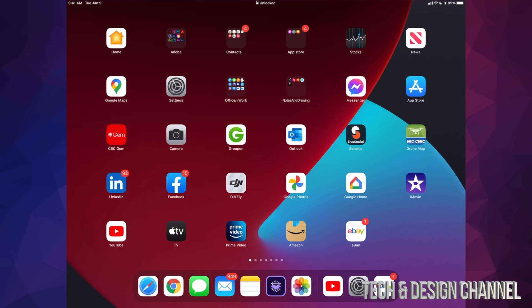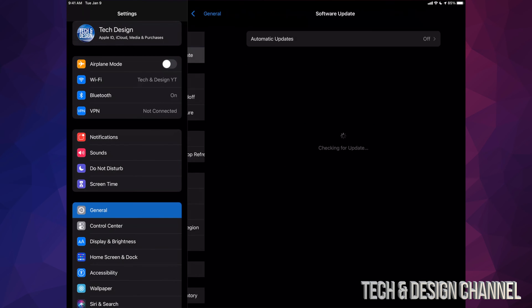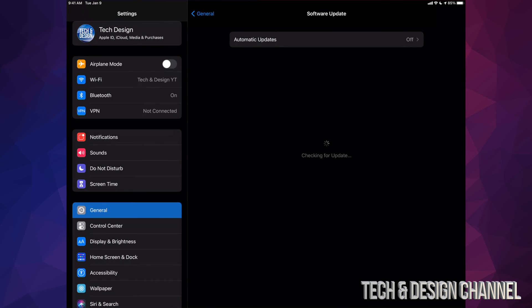We can go right into Settings and check if everything went okay. We can go back into Software Update, and we should see that your iPad should say that it's up to date.